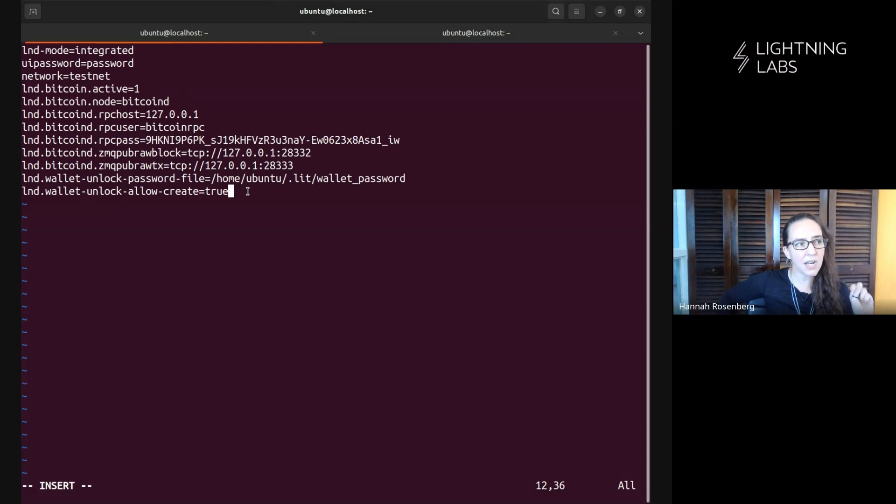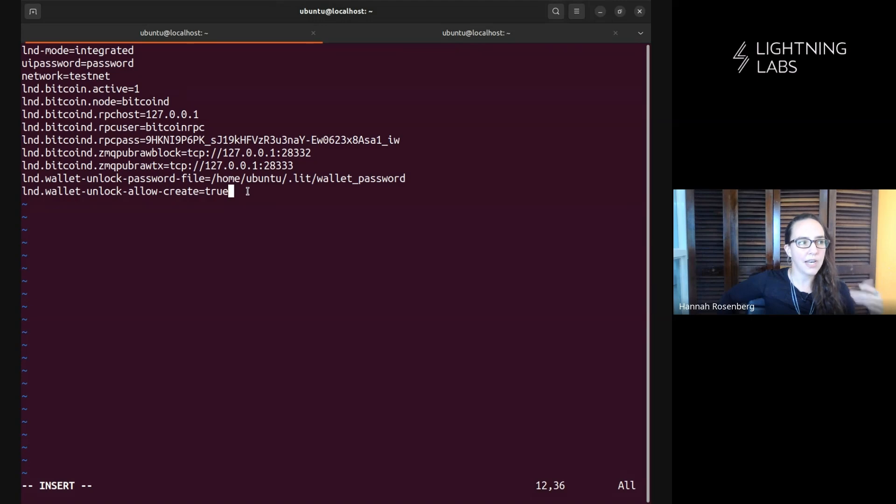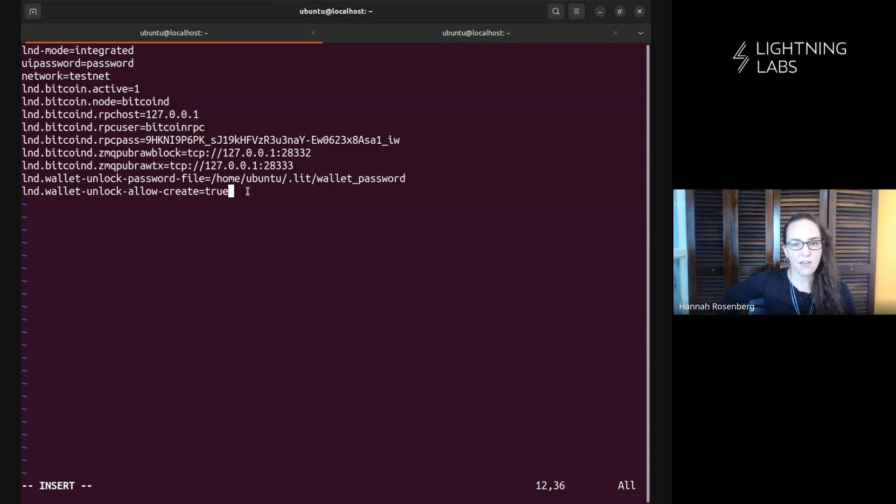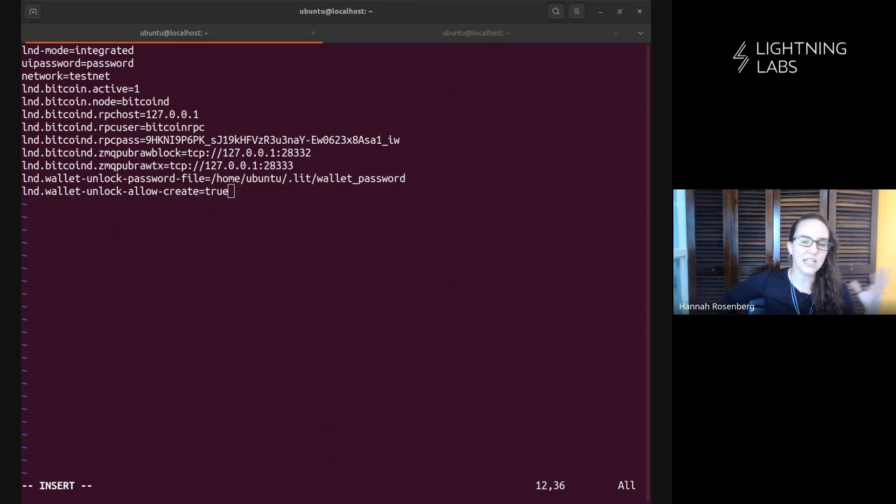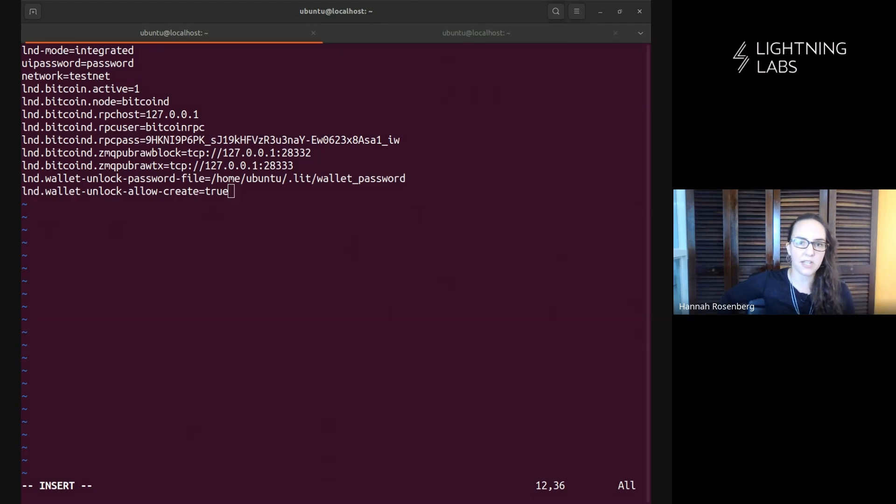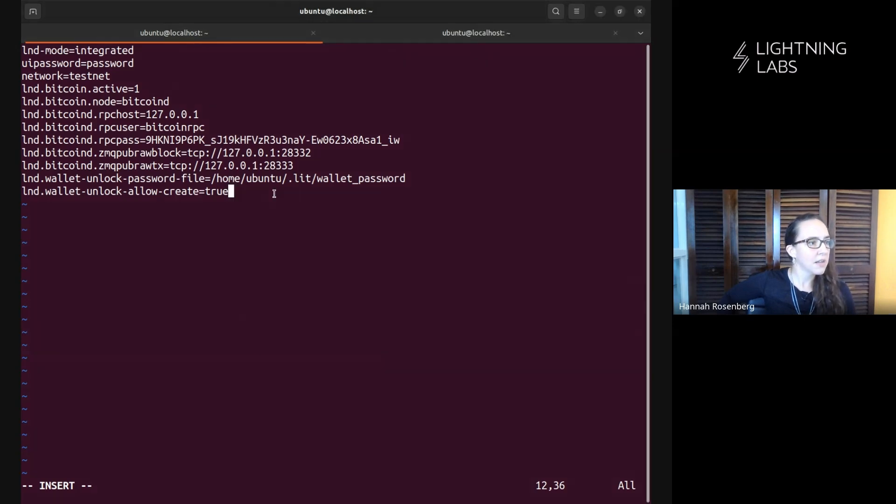When we set up our wallet, we're going to create this wallet password file. And then we're going to enable this unlocking. So if the server should restart for some reason at 2 a.m., when LND starts up, it'll be able to unlock that wallet and continue doing its business.